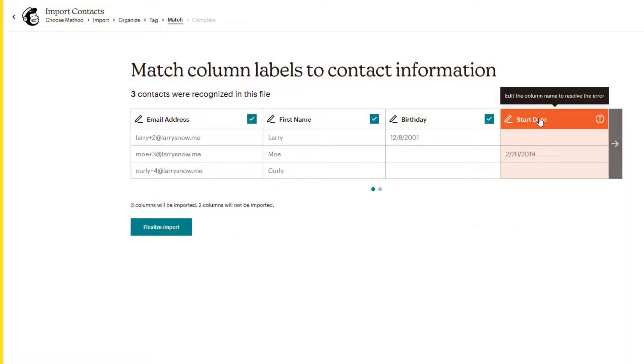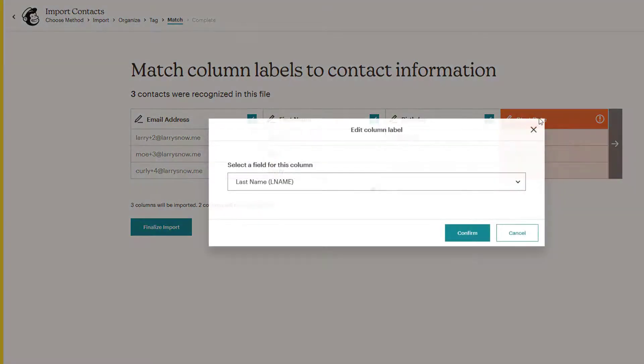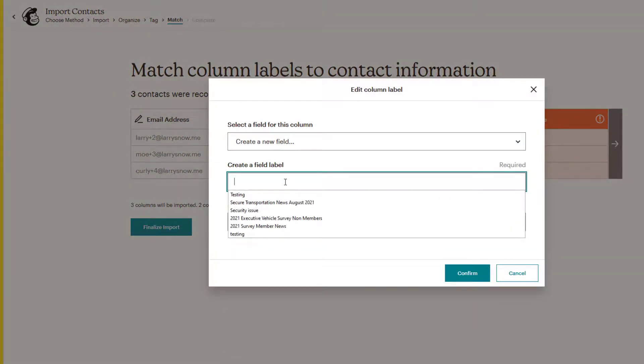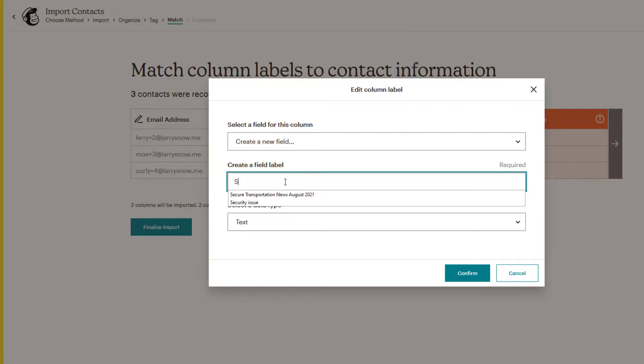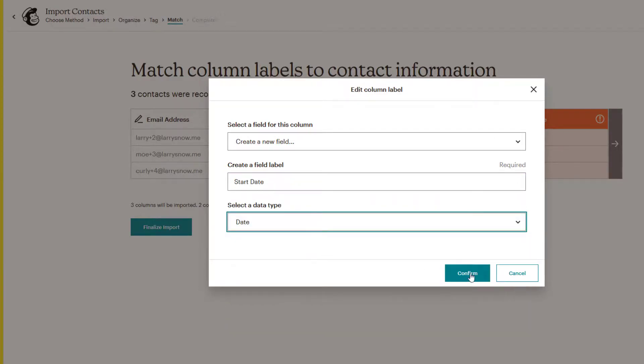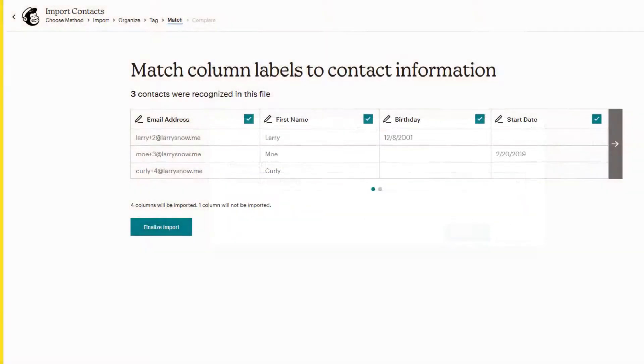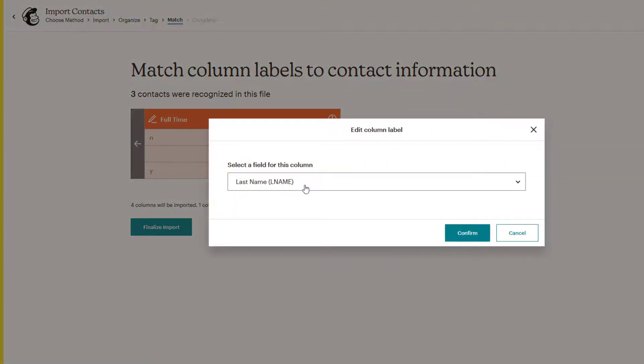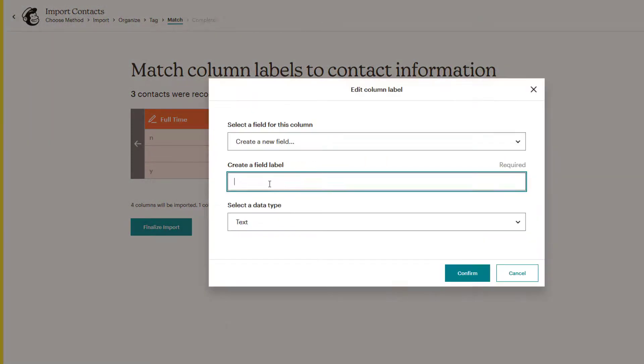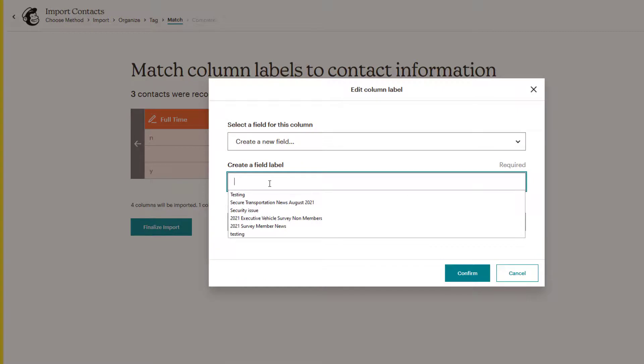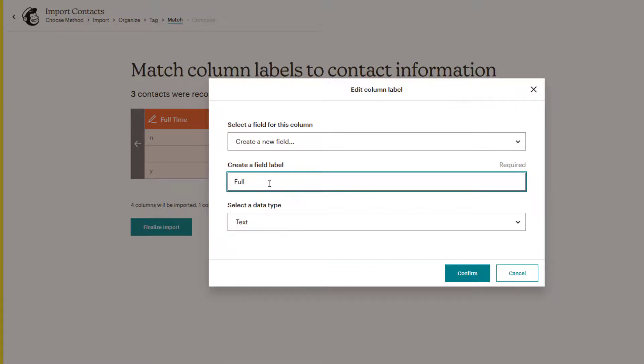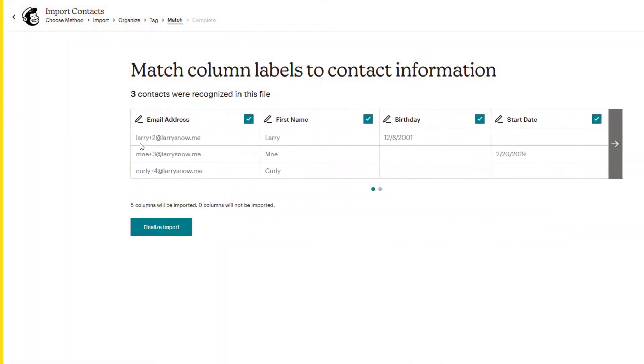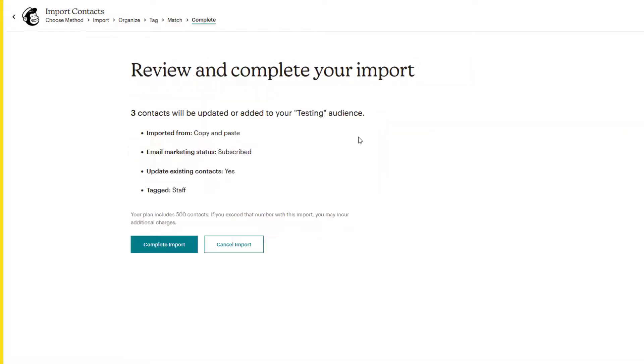Now let's click on start date. Same thing. Click on create a new field, put in a field label, start date, and also change that to date. Click on confirm. Last one, full time, click on that one, create a new field. And here we're going to call this full time. And we're not going to obviously change it to date. We're going to keep it as text. Click on confirm. Now MailChimp is all happy. We have no red flags. We're going to import these new columns and new information. So we're going to click on finalize import.